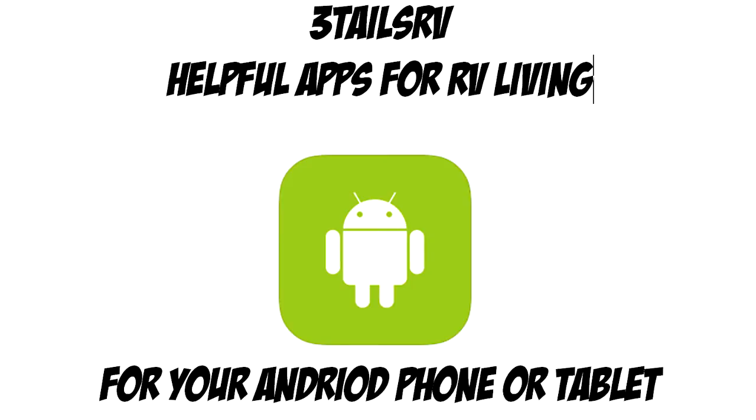Hi my name is Aaron and on today's episode of Three Tails RV we're going to talk about helpful apps for RV living for your Android phone or tablet so stay tuned and we'll be right back.